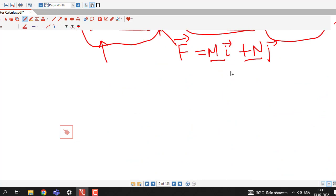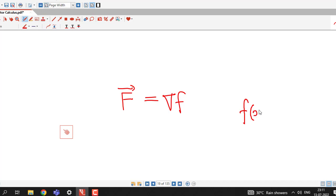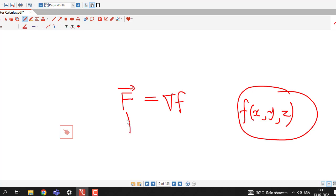This is all about this session. In the upcoming session we will see that if F̄ is conservative, how to find the scalar potential or potential function such that its gradient equals the given conservative vector field. I hope you liked it. Thanks for watching.